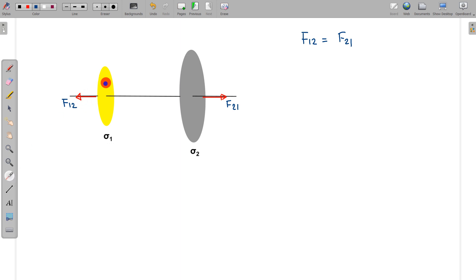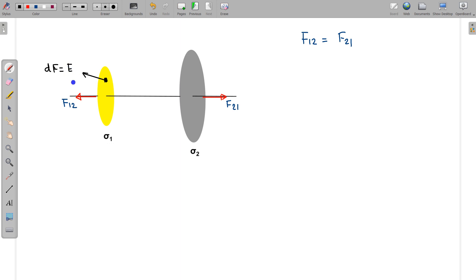Now let us take a small element on disc 1 with area dA. The force on this element dF equals the charge density sigma1 times dA times the electric field E2 due to disc 2. The area vector of dA is along the axis. Suppose the angle between the electric field direction and the area vector is theta. A similar element on the opposite side of the disc experiences a similar force dF at the same angle theta.